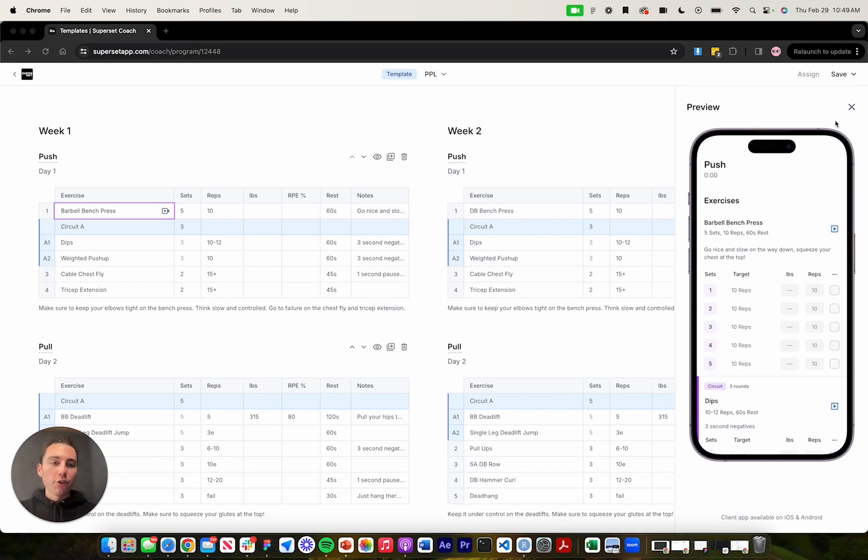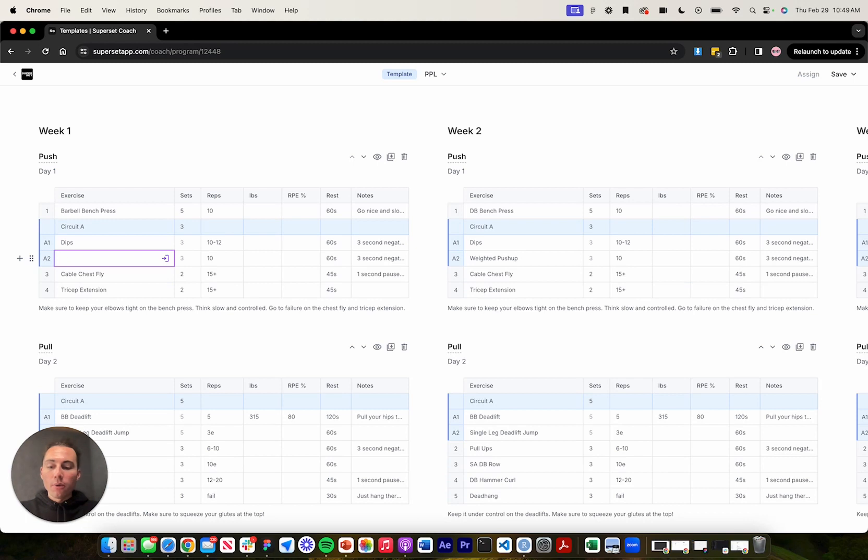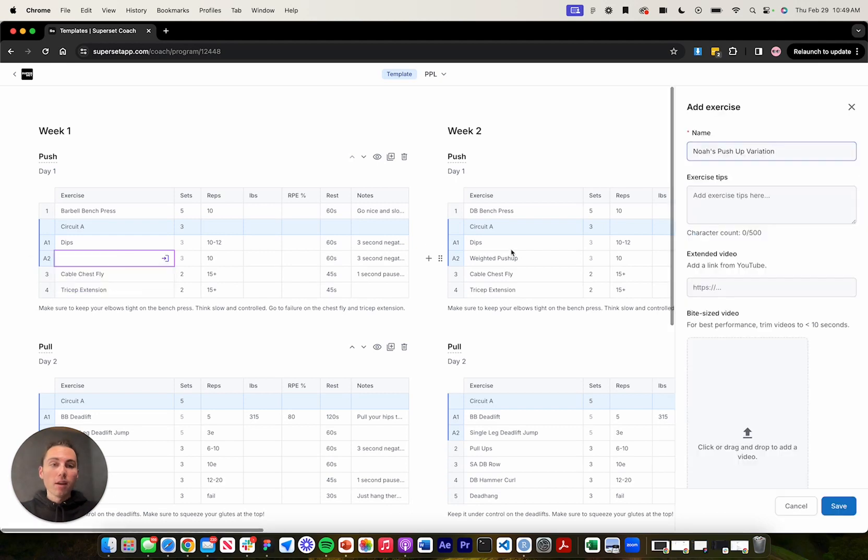In the case that you wanted to add your own exercises to your workout program, it's super easy. All you got to do is go to that cell, delete it, and we can start typing to add our own exercise. I'm going to say Noah's pushup variation. And I'm going to press shift and enter to confirm that.